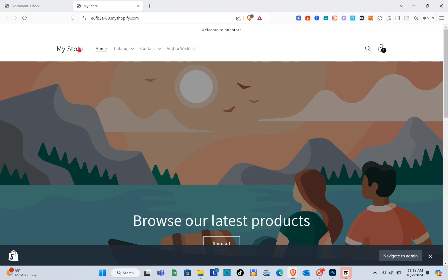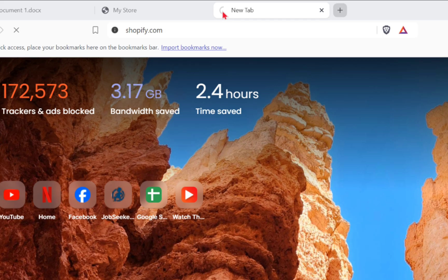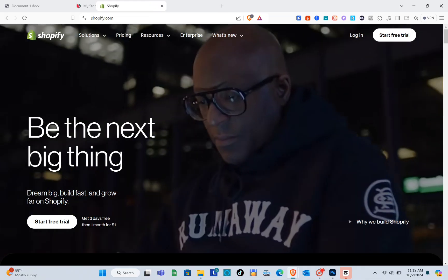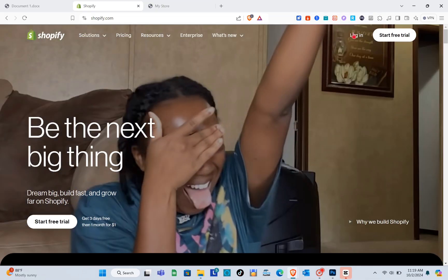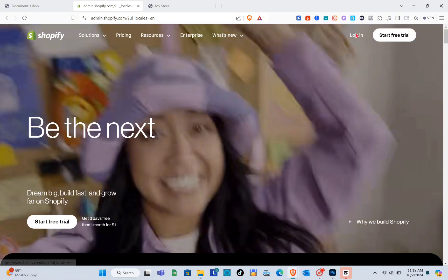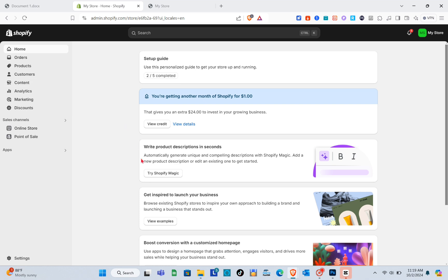Let us go to our Shopify online store. Click on this new tab right here and then just type shopify.com. Make sure to log into your Shopify account, then once you're here all you have to do is click on the Online Store option on the left side.